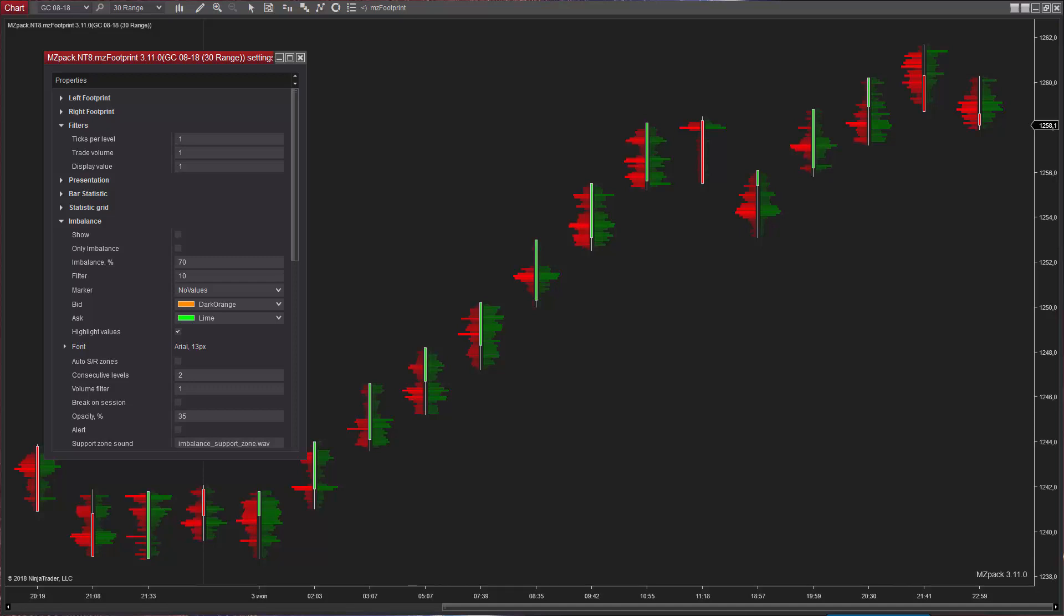Hi Traders! Here is George, your virtual MZ Pack Coach. In this video I'll show a new feature in MZ Footprint Indicator.